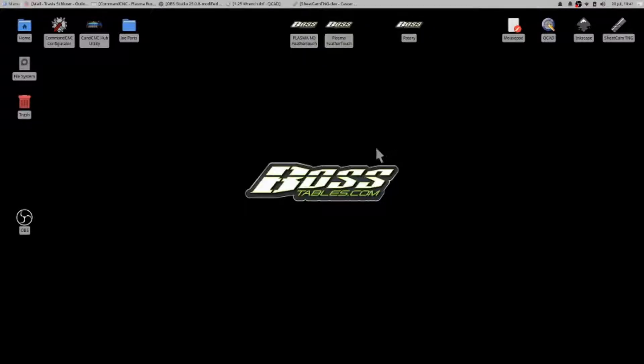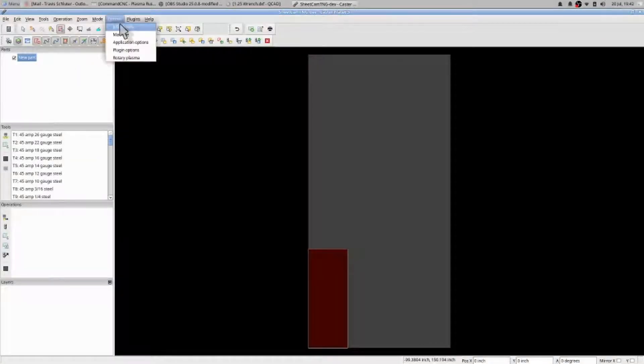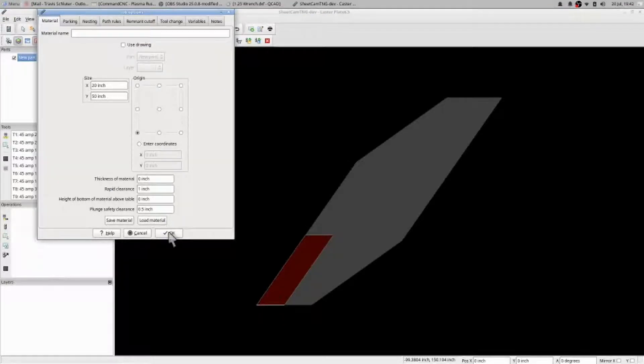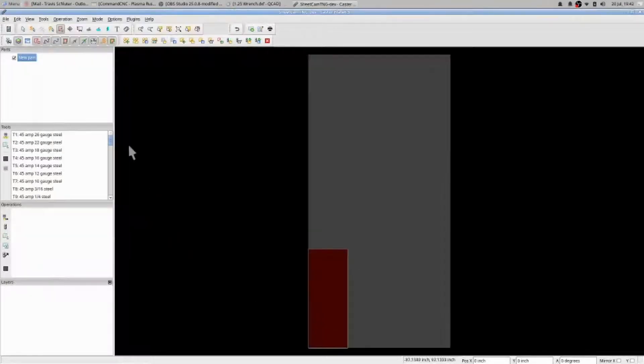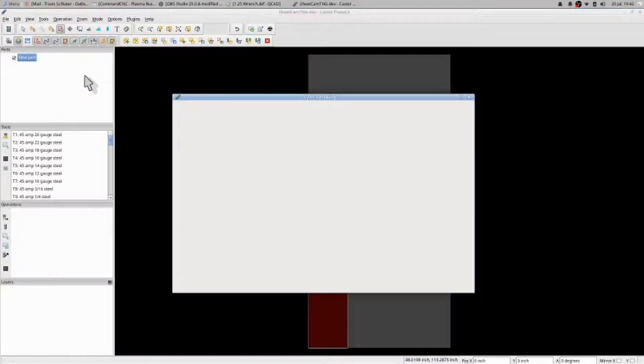In this video we're going to go over how to array parts. Open up SheetCAM, options, job options, set the size of your material. 20 by 50 is what I have. I'm good to go. I then right-click new part.